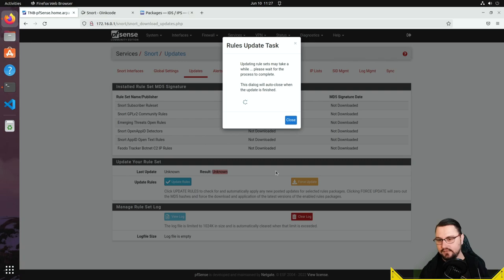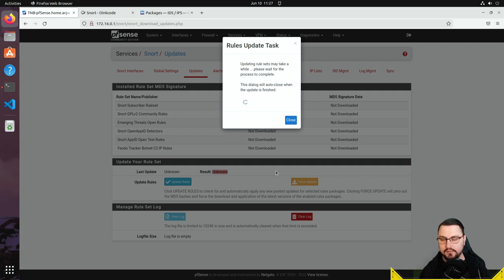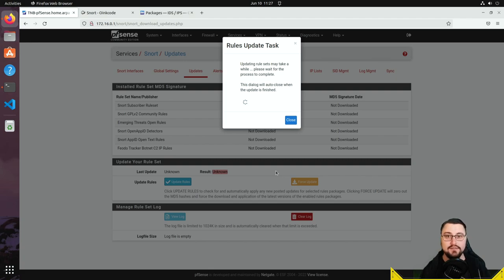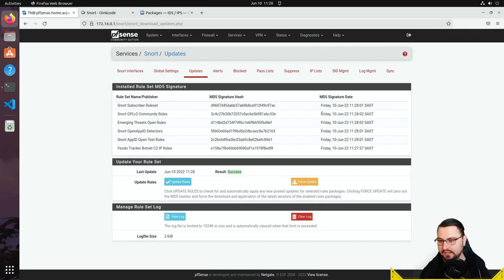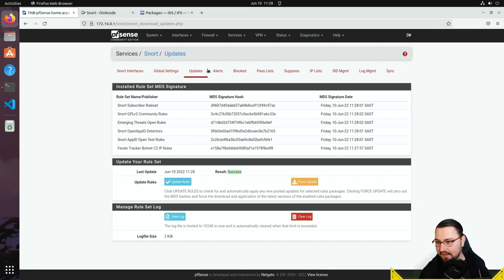The download can take a few seconds to a few minutes depending on internet speed, but it was relatively quick for me. Once done, the rules show hashes and the date they were updated, confirming we have a current rule set ready to use.